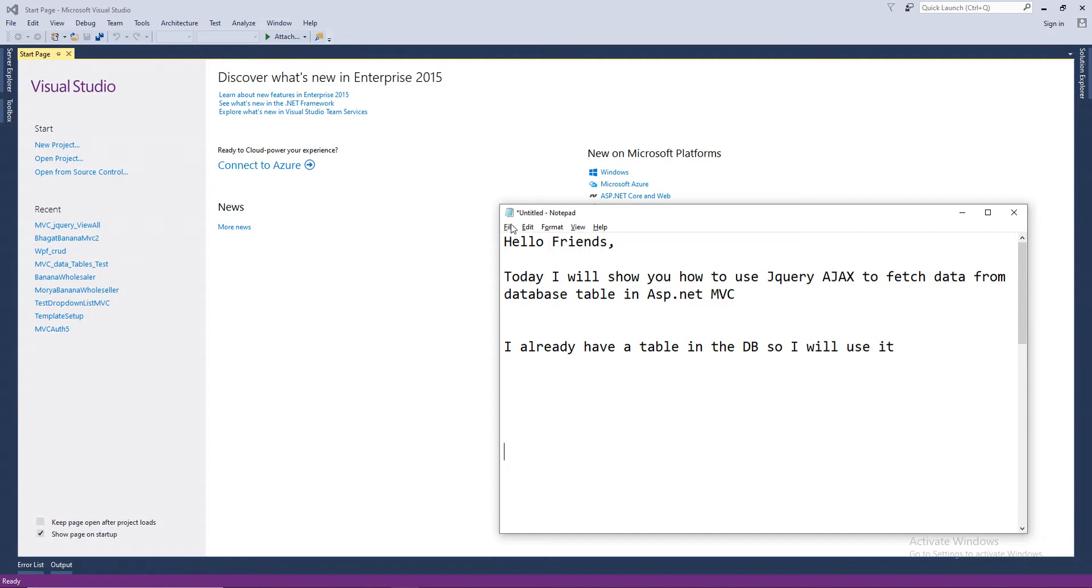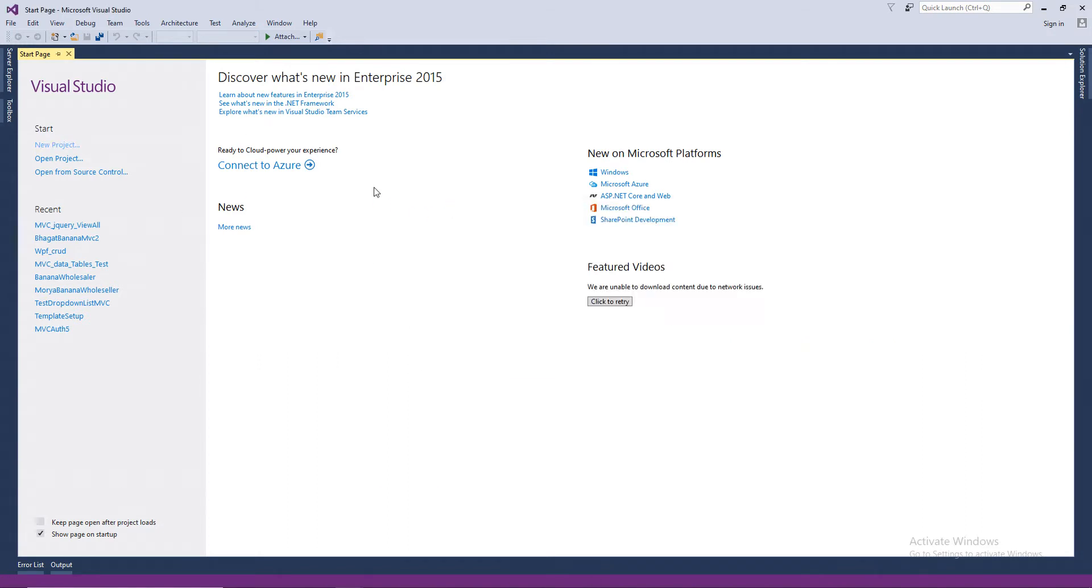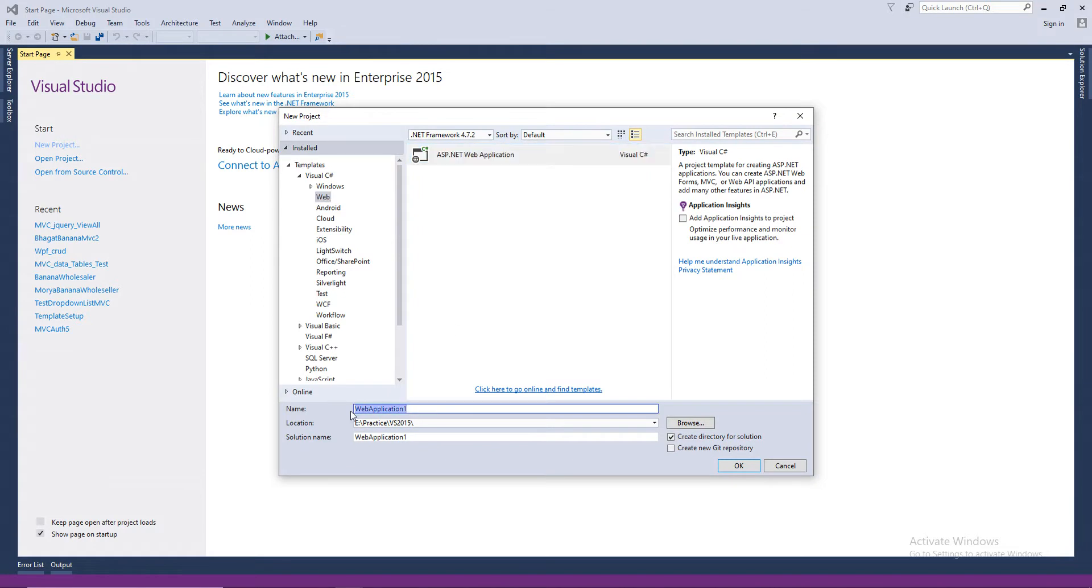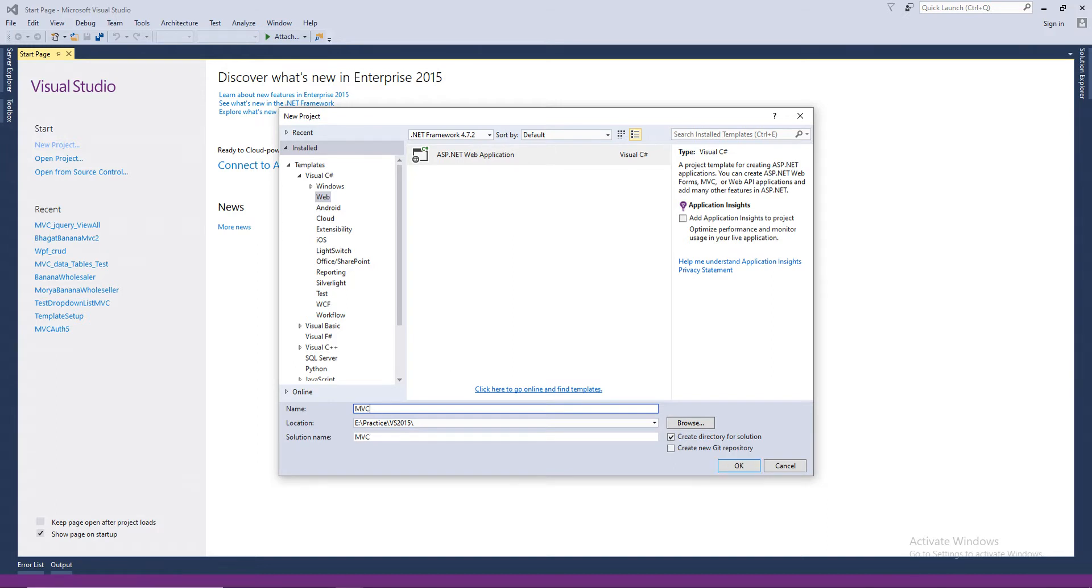So let's go ahead and create a project, new project. I'm using Visual Studio 2015. Name the project as MVCJQueryViewAll2.